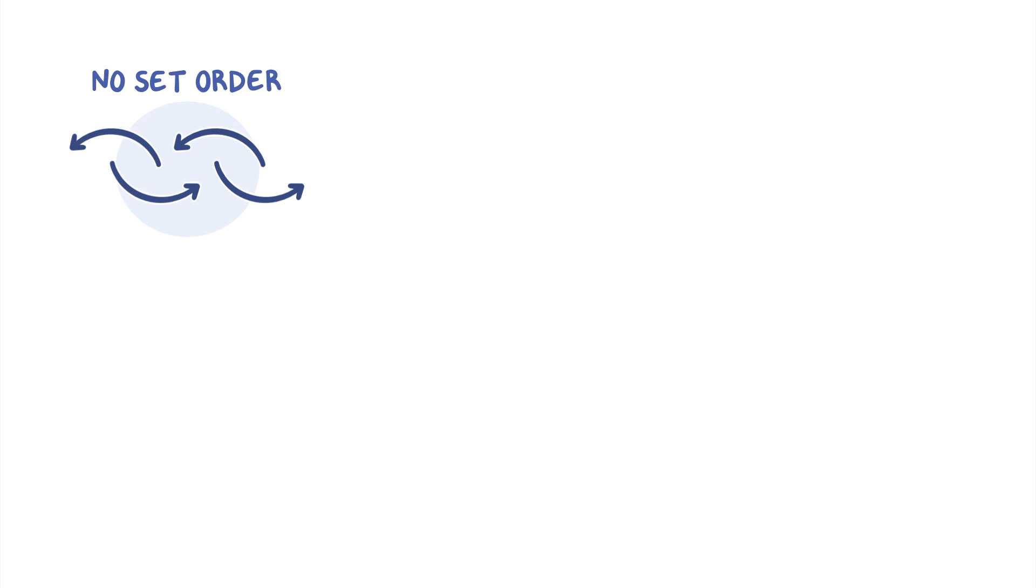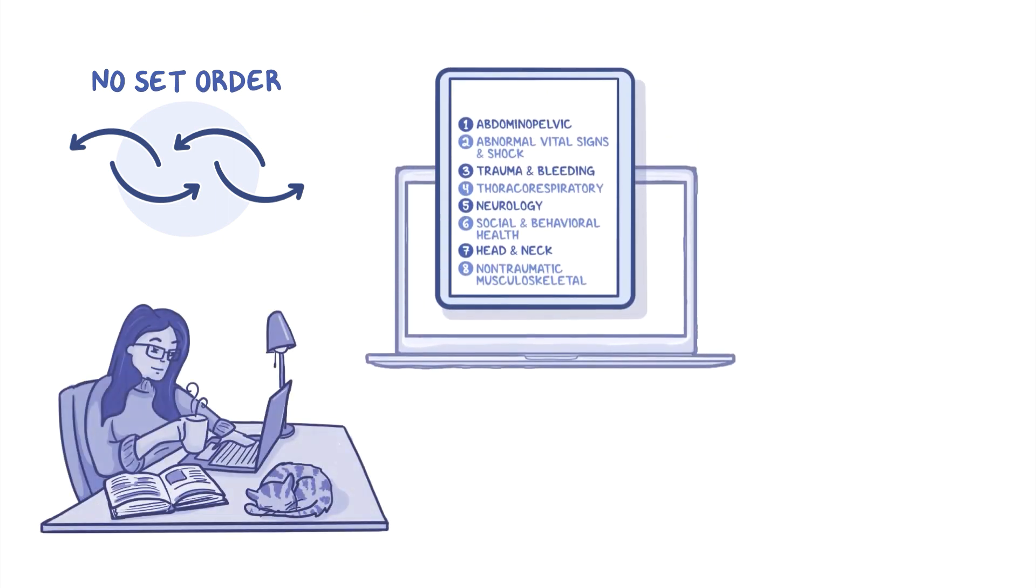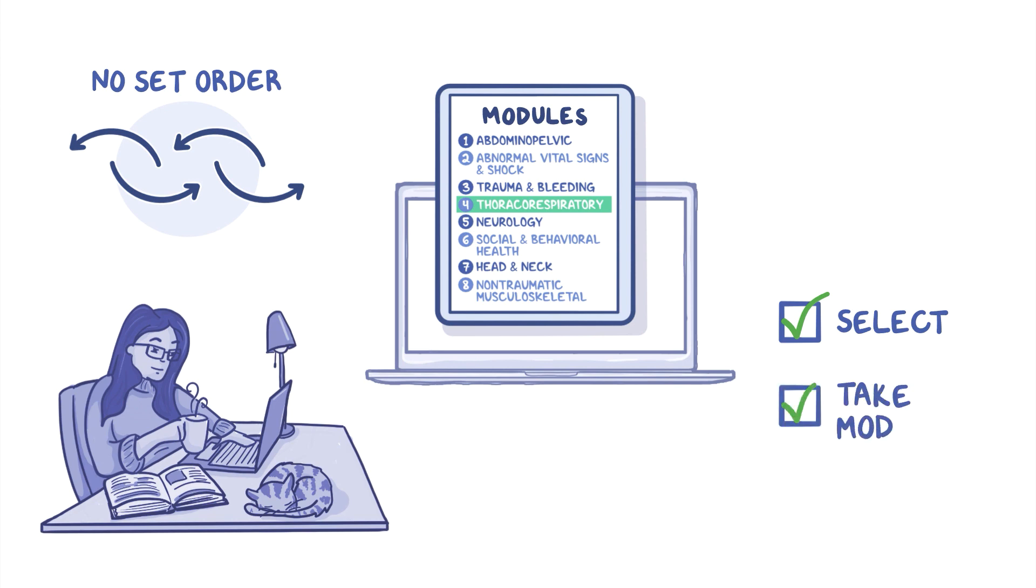There's no set order for completing the modules, so it's up to you to choose from what's available. And once a module is selected, all you need to do is take the module and learn from the experience.